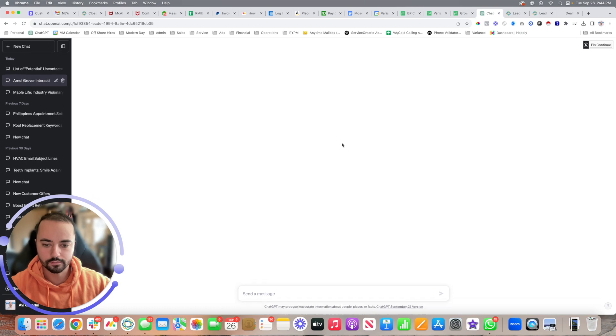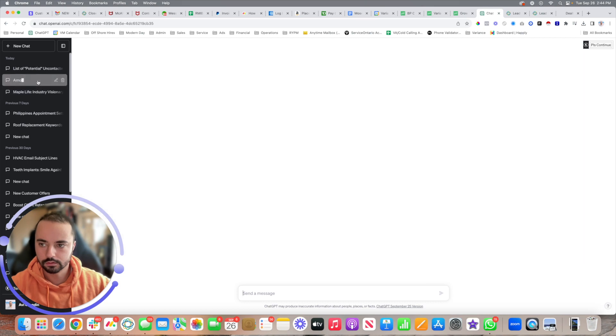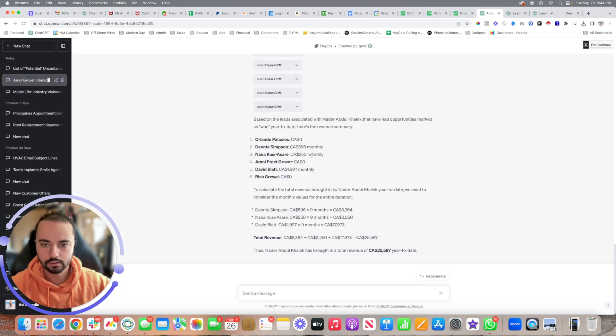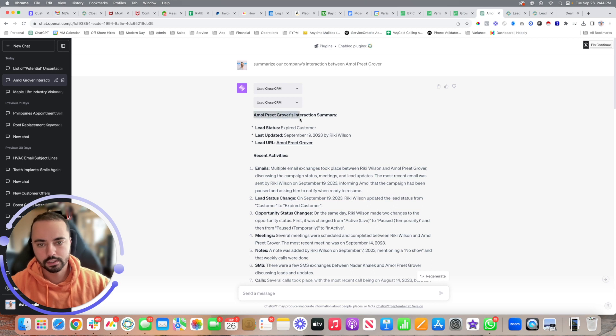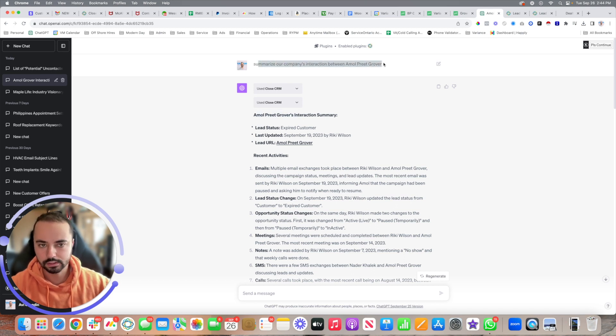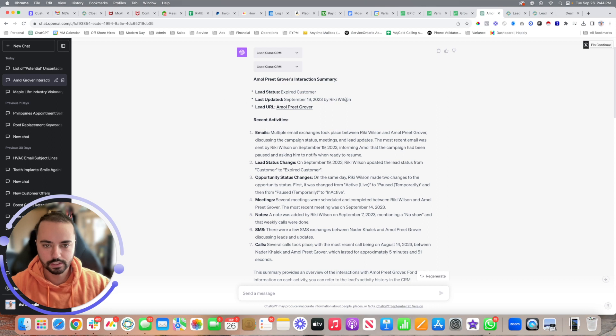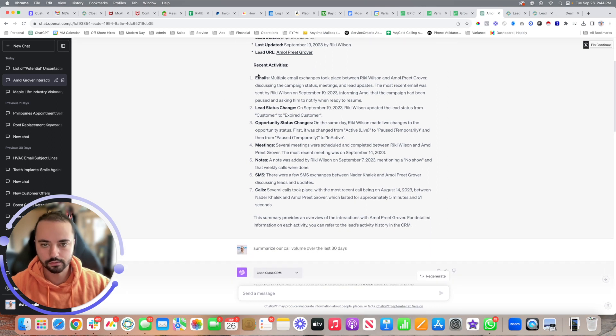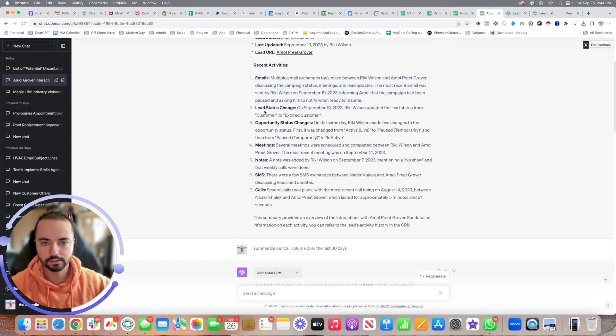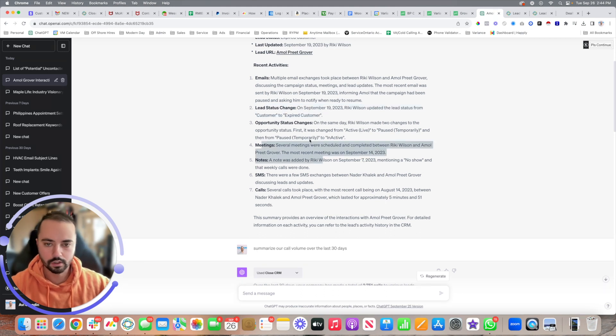I'll show you what I've previously asked ChatGPT to do. Here's an example: I asked ChatGPT to summarize our company's interaction between this particular customer and our company. Then it'll give you the status, when's the last update, the lead URL, recent activities via email, lead status change, how many calls, what the notes are, and all those details.